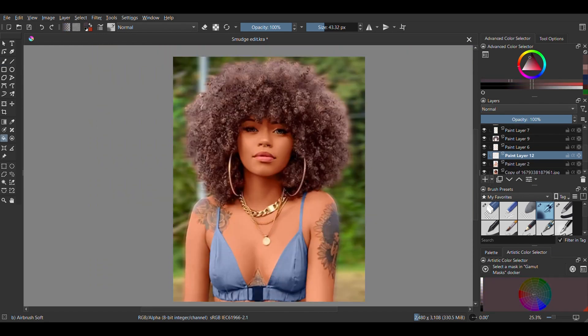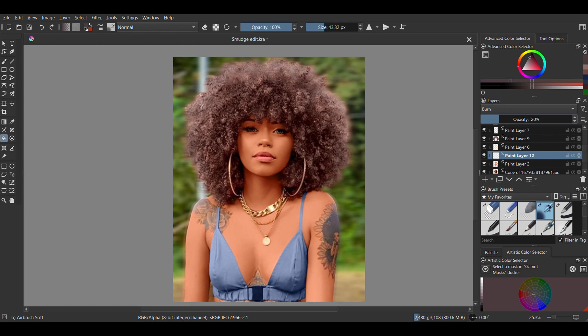The skin tone still looks a bit light to me, so I'm setting a new layer above the skin color layer to burn and I'm reducing the opacity to about 12.